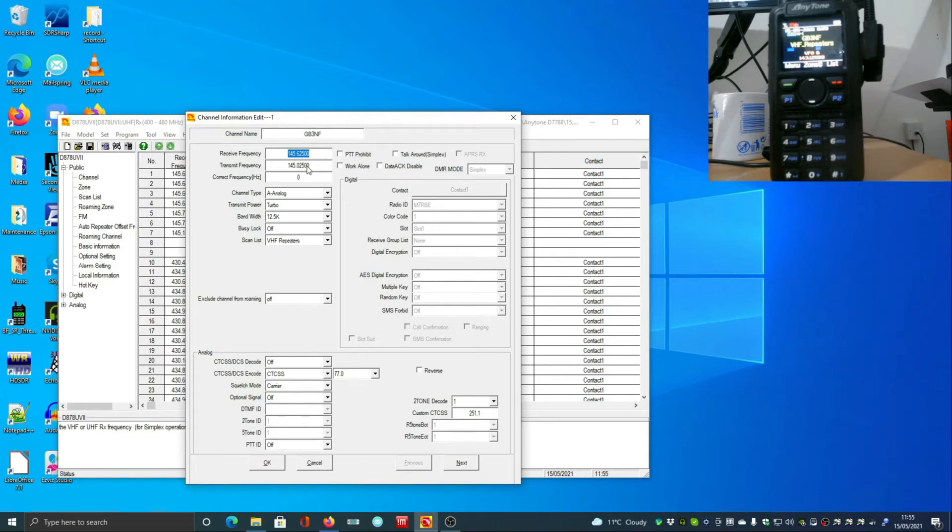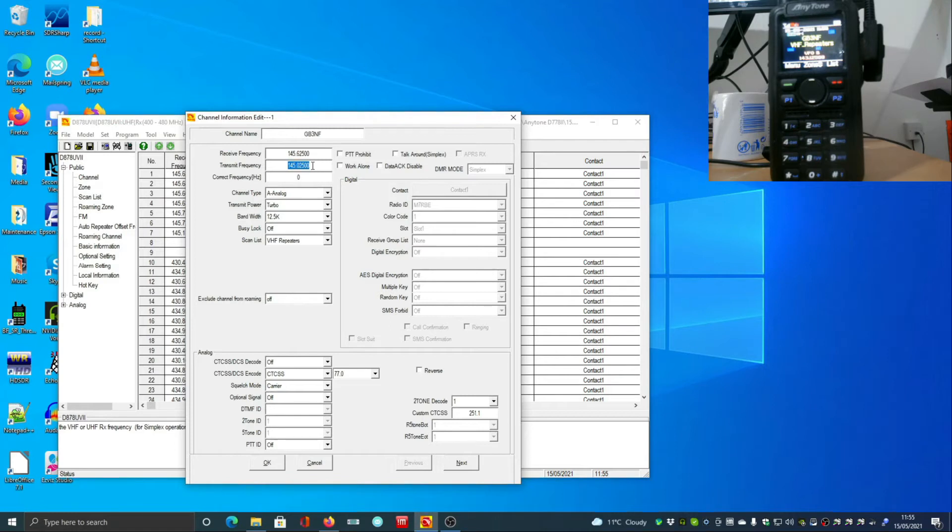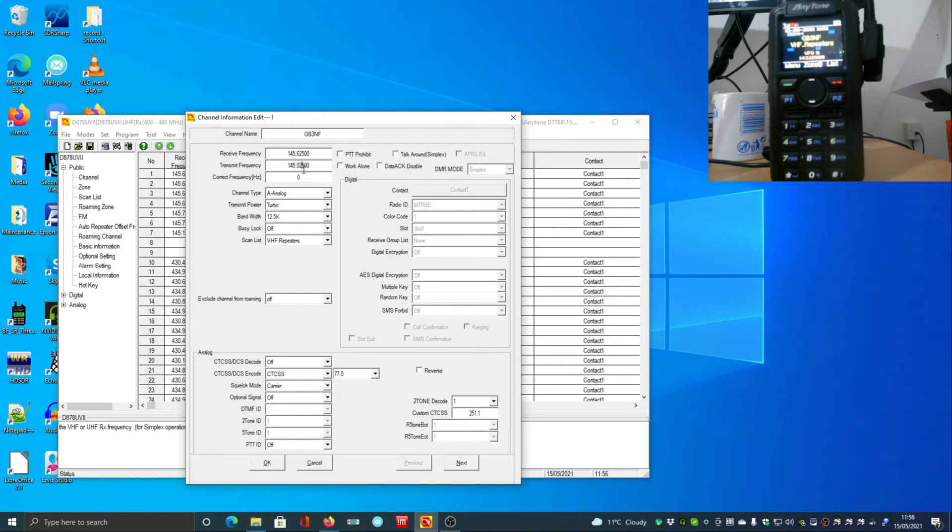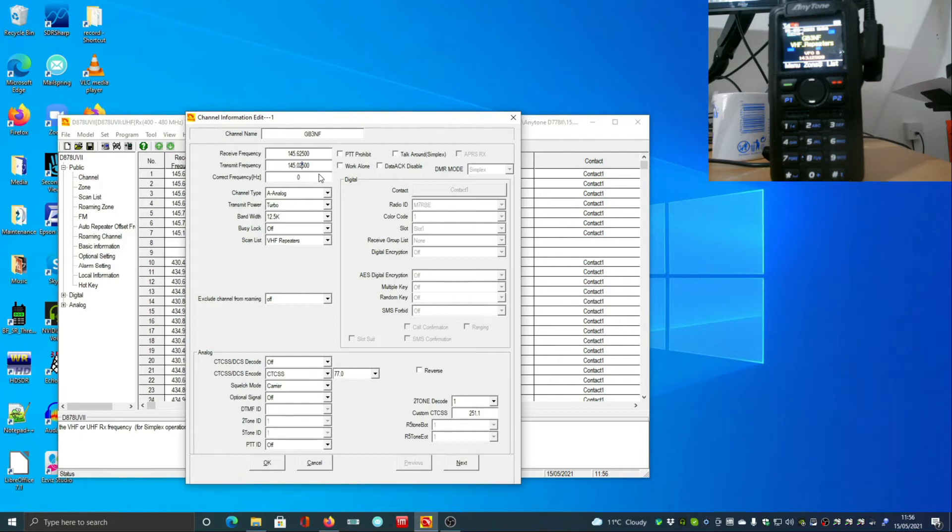As you'd expect, put your channel name in whatever suits you. Unlike Baofeng you can have more than a few characters, so I could put the name, an abbreviation of the location. We set up the receive and transmit frequencies, which as you can see are 600 kilohertz apart.